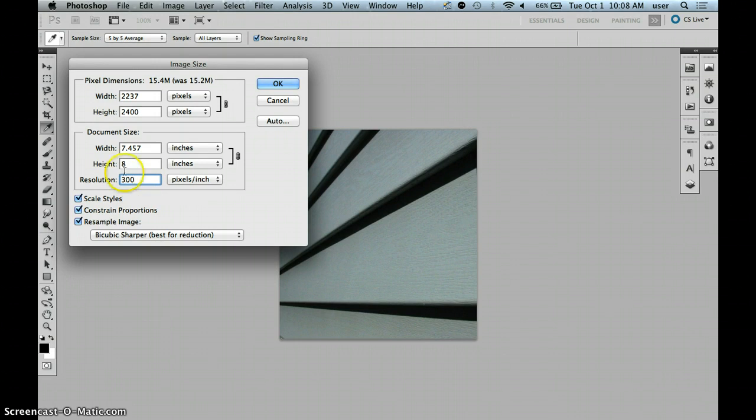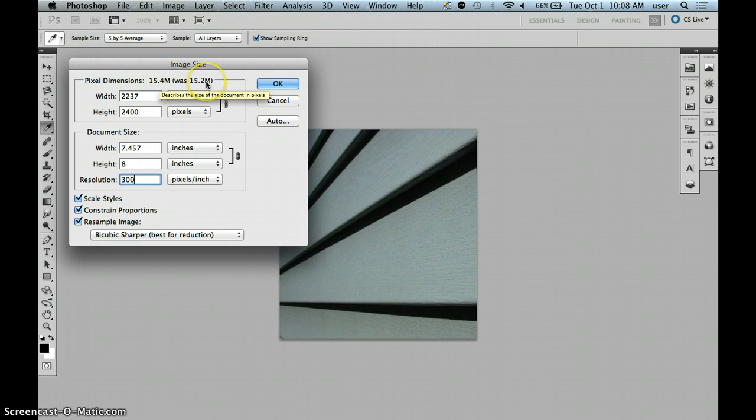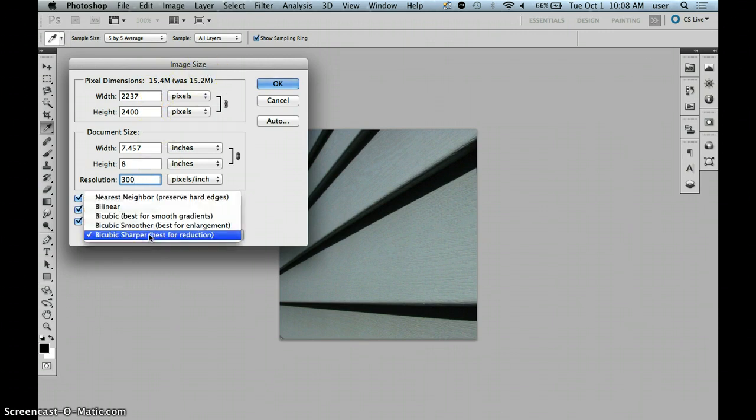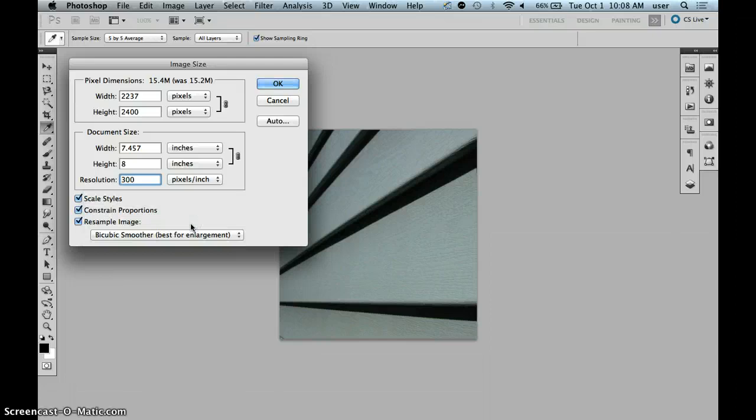The final step is to look up at the pixel dimensions. Notice what it was. It was 15.2. It's now 15.4, which means we are going from a smaller size to a larger size. Now it's not a significantly larger size, but it is larger. And so we're going to go down here and choose bicubic smoother because it says best for enlargement.